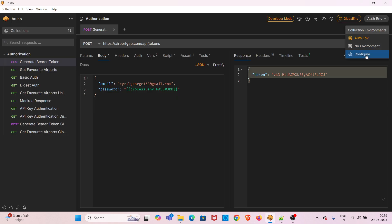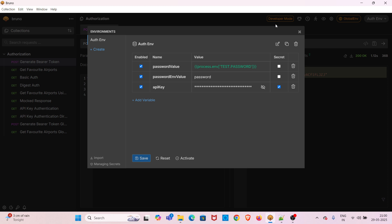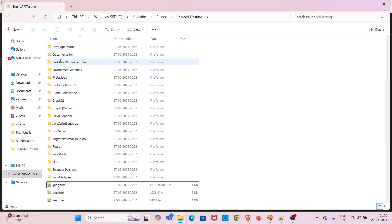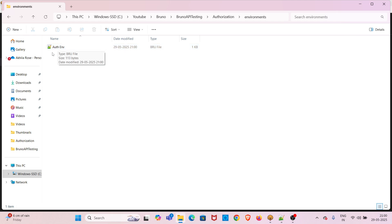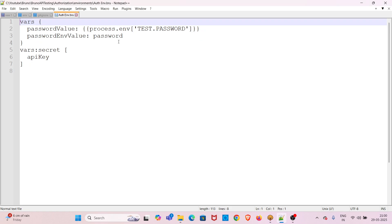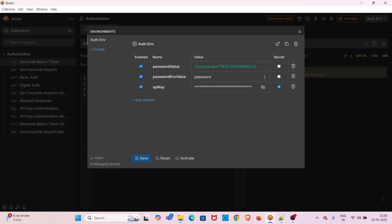In the auth environment, I am clicking the configure option. I have created one environment variable called 'password env value'. I will first uncheck the secret checkbox so you can see the plain value, and then save. I will now show how Bruno stores these environment variables in the file system. Going to the authorization collection, there is an environments folder. Opening 'auth env', you can see the password env value is showing the correct password — this is because the secret checkbox is unchecked.